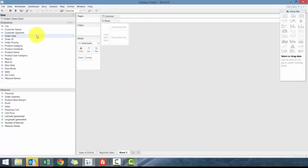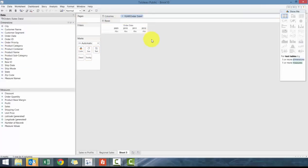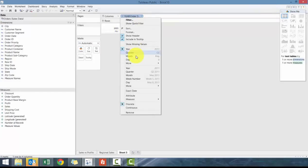So what we're going to do here is we're going to drag order date to column. And what you'll see here, it automatically put order date by year, but there's many options here. So these first ones are similar to like groupings.